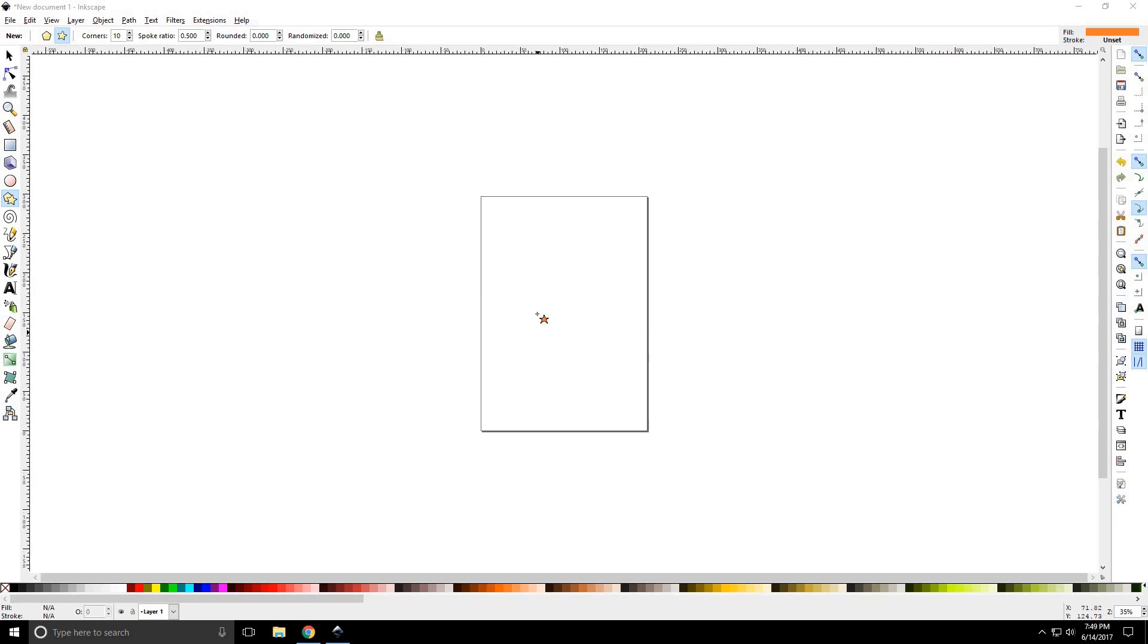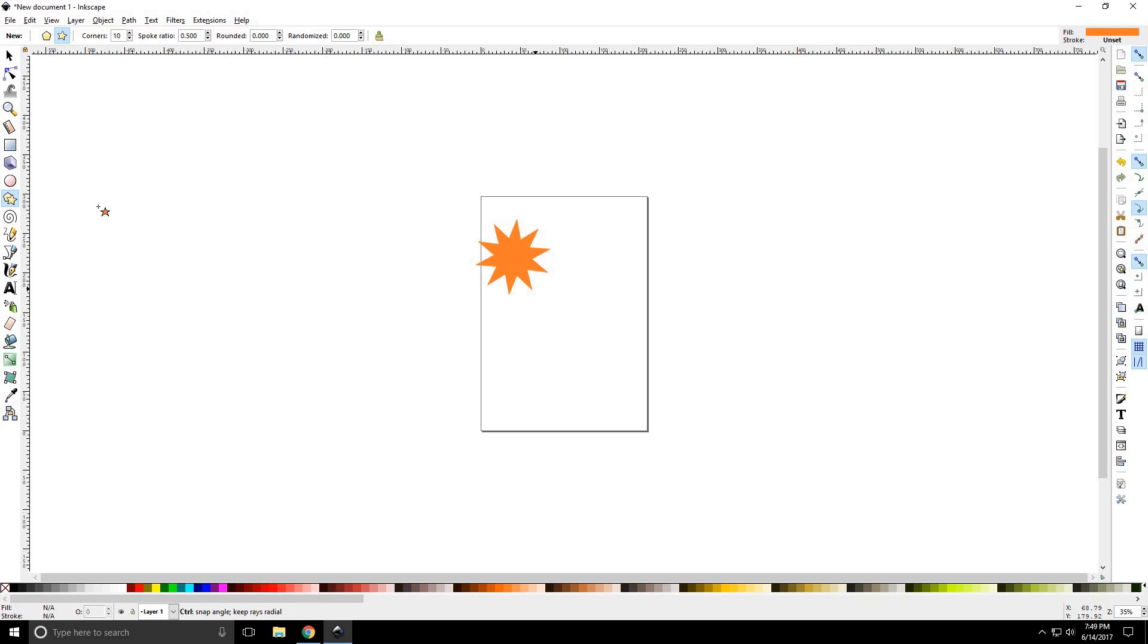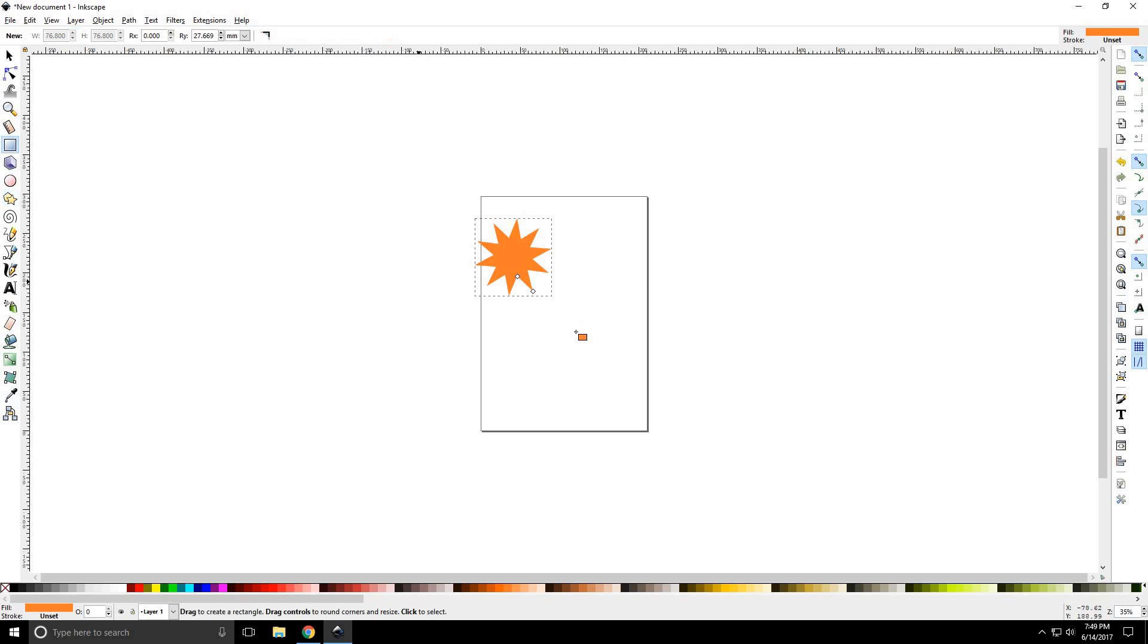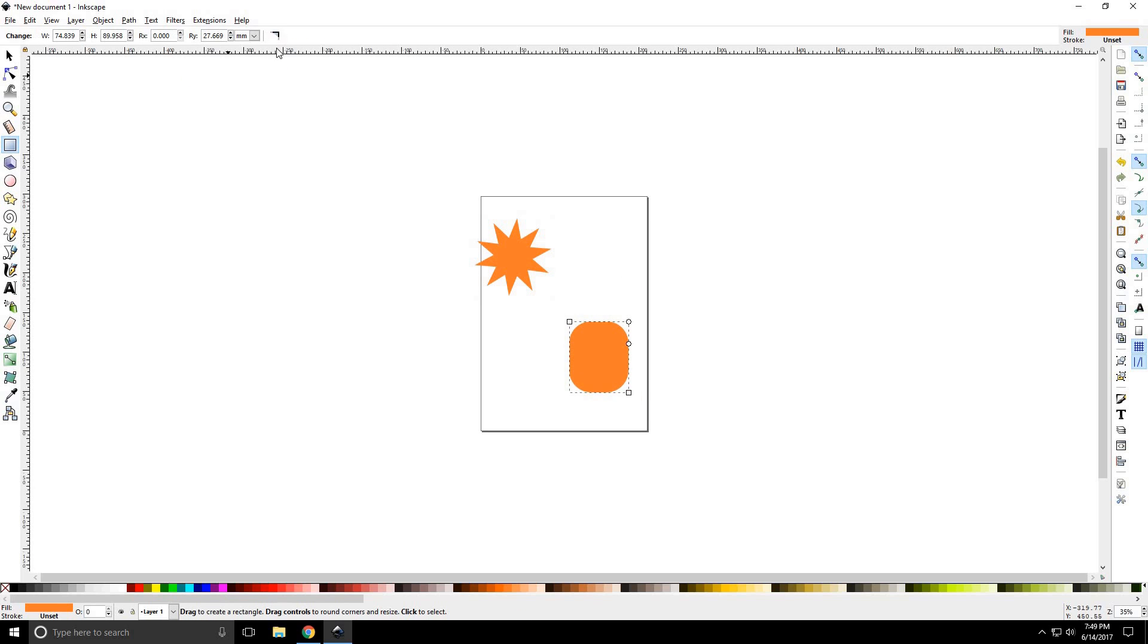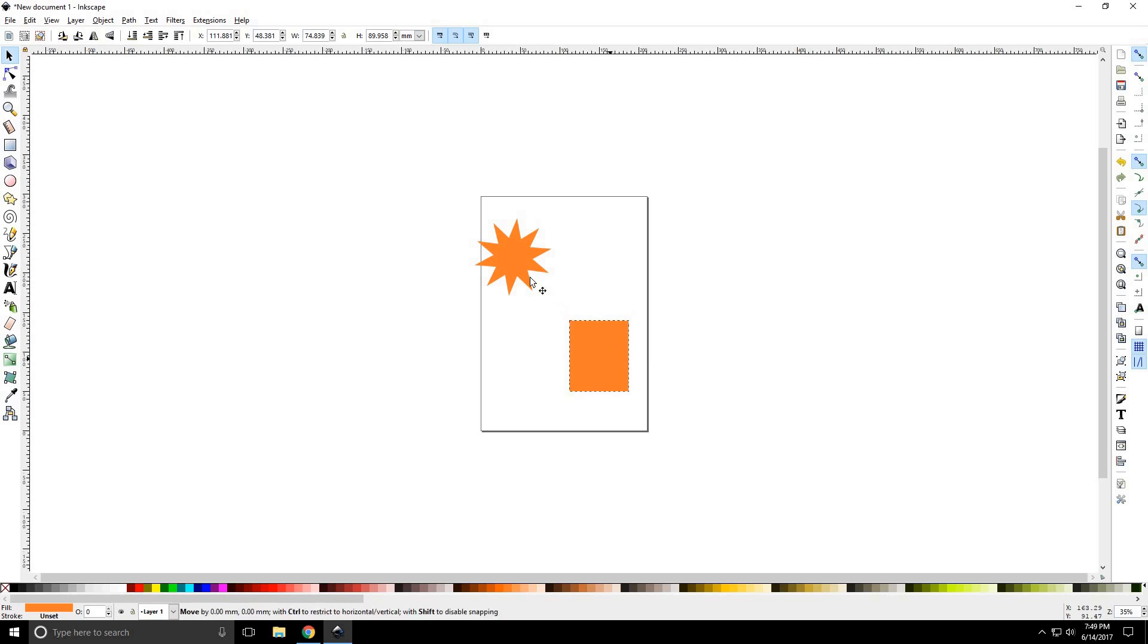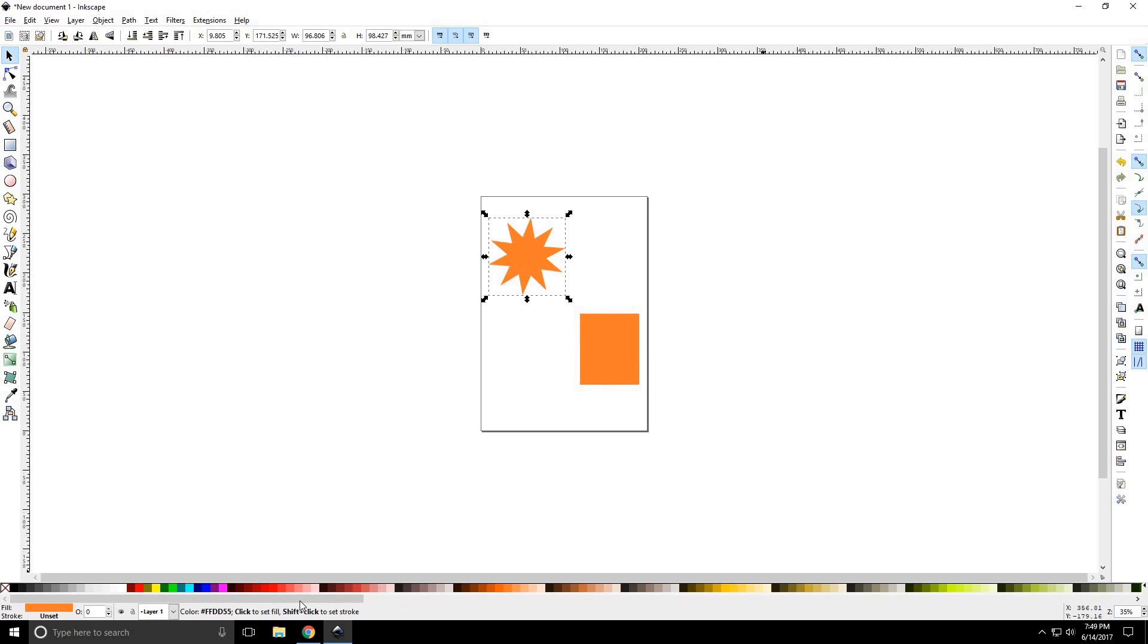Alright, as we get started learning how to zoom in Inkscape, I'm going to draw a couple of objects for us to zoom in on. There we go.